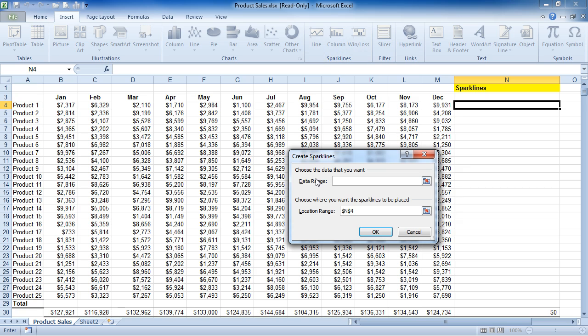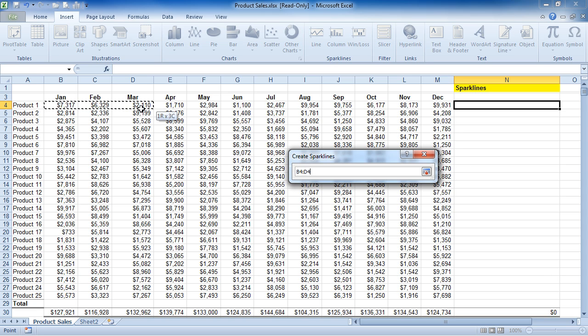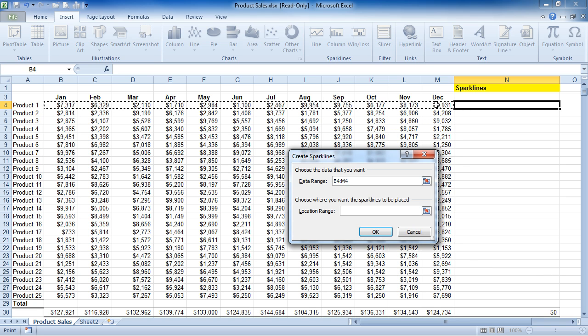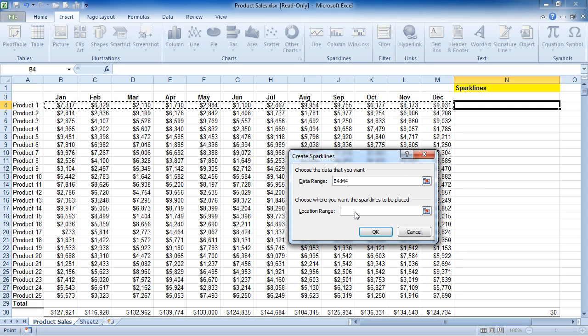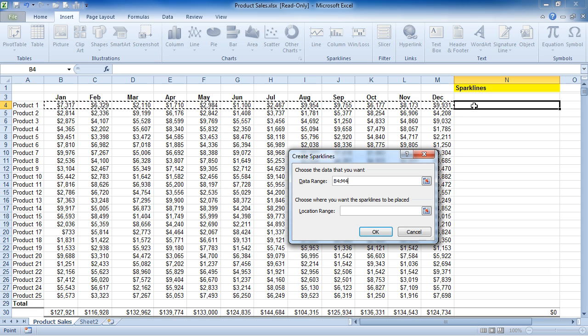Notice the dialog box and what it's asking for is the data range that it's going to chart. I'm going to choose January through December and also the location in which I'd like the chart to be built. Since I've already clicked in the cell N4, I'm just going to leave it and say OK.